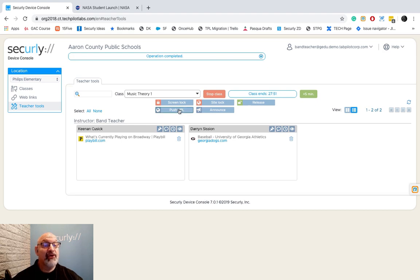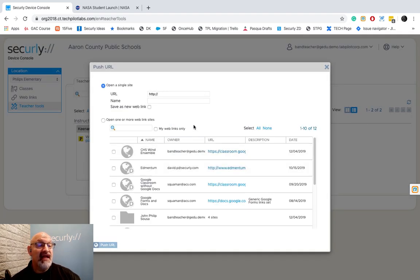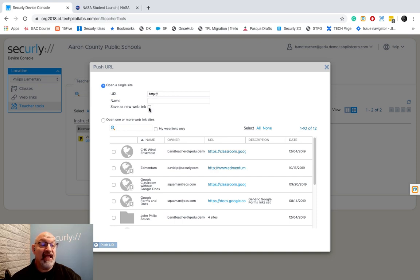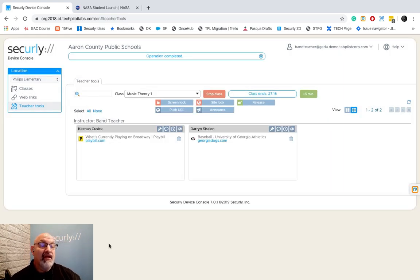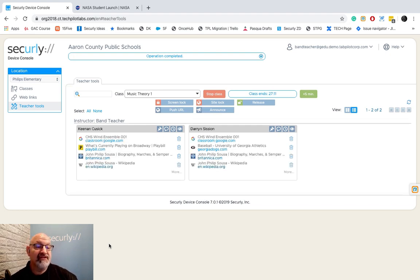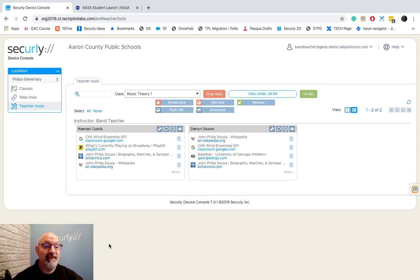I can also push out URLs to students at any point. I click on Push URL for the whole class and say yes. I have a couple of options — I can enter a URL name and add it on the spot, or choose from my existing list. I'll push out the collection I call 'John Philip Sousa' and hit Push URL. Students open those websites, and you can see the tab that's on top is the site the student is actively viewing. You can see Darren switched over to the Wikipedia page for John Philip Sousa.